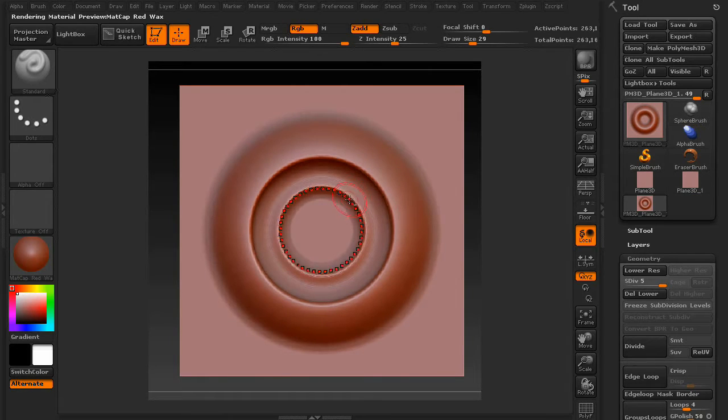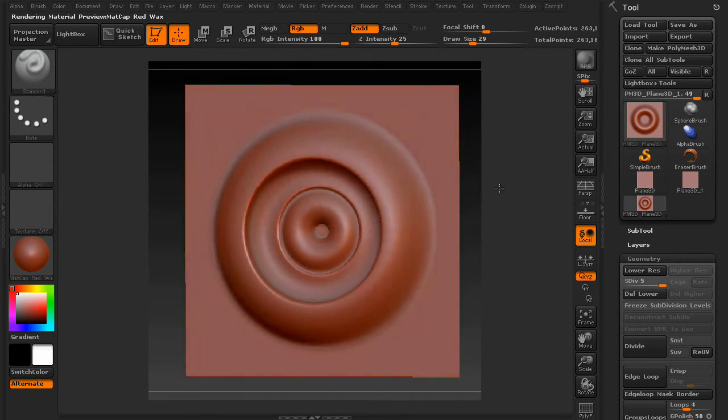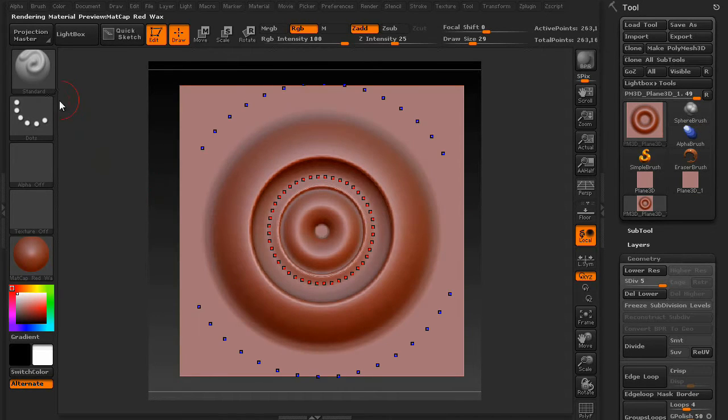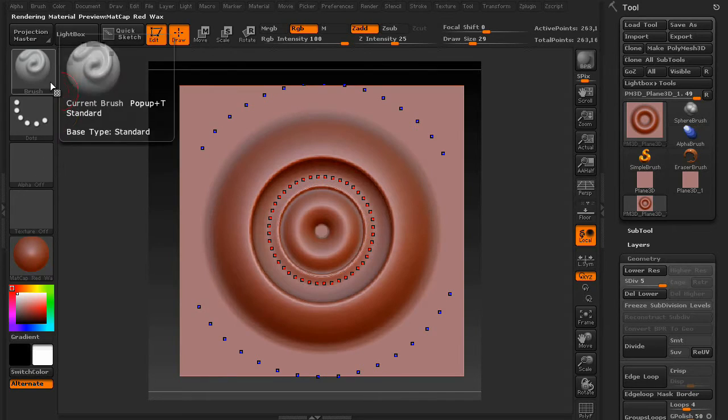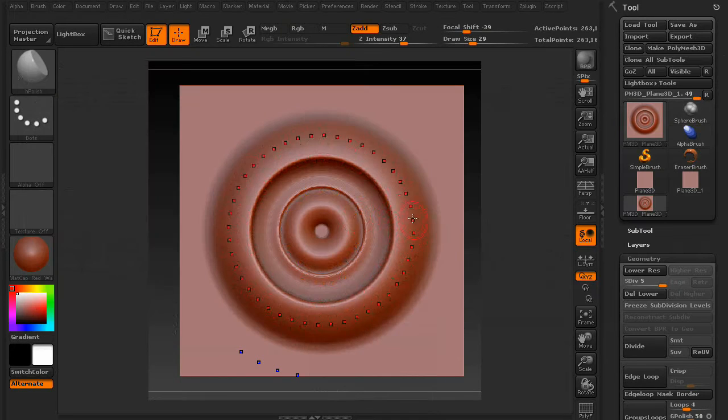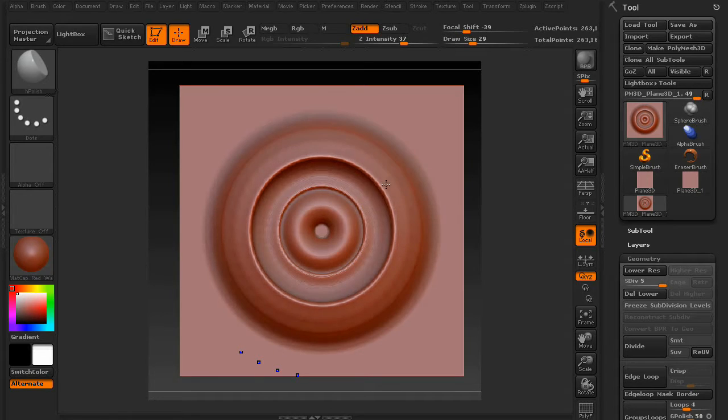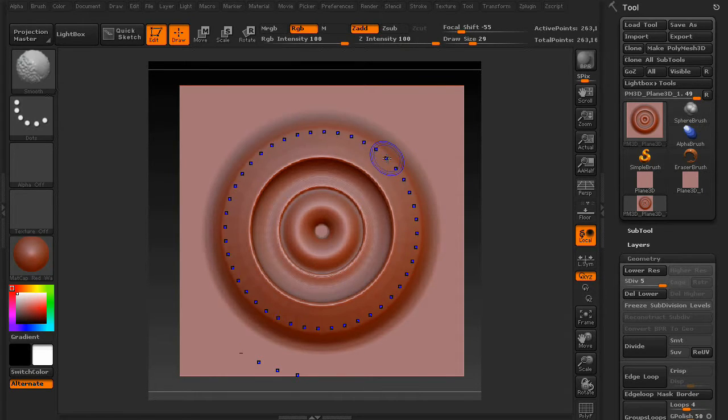And let's draw something on here. Maybe change things up. Use the H-Polish brush. Make it a little bit more mechanical looking.